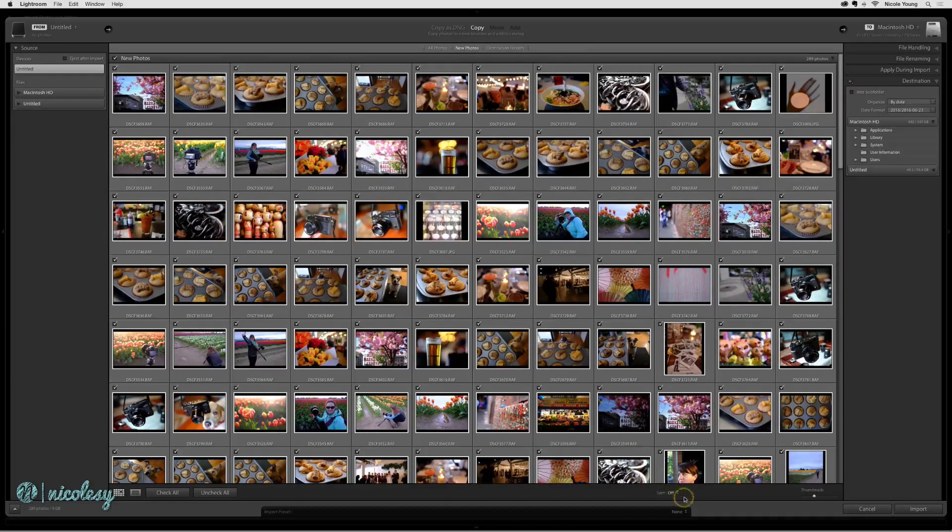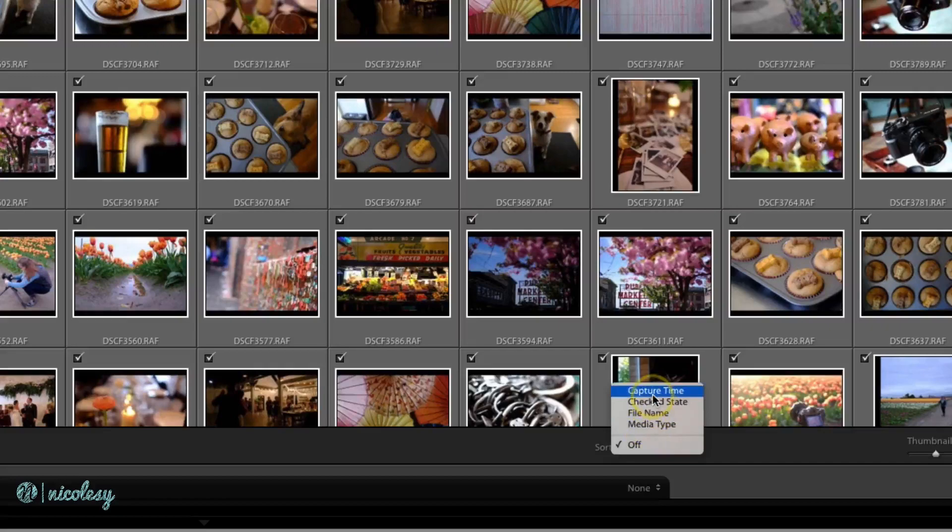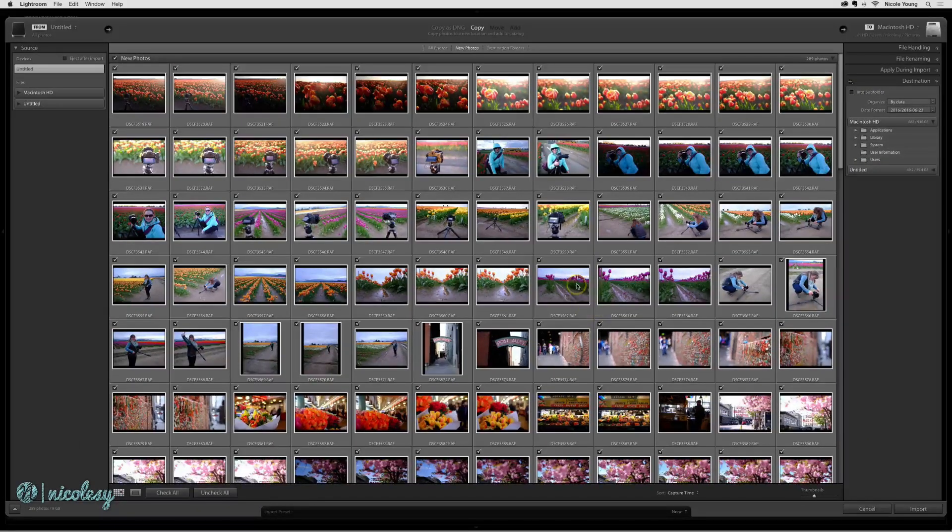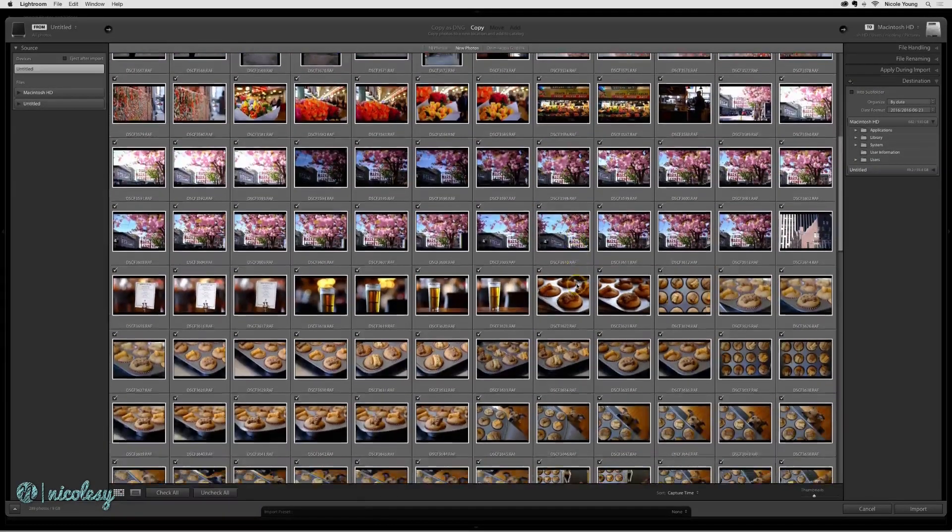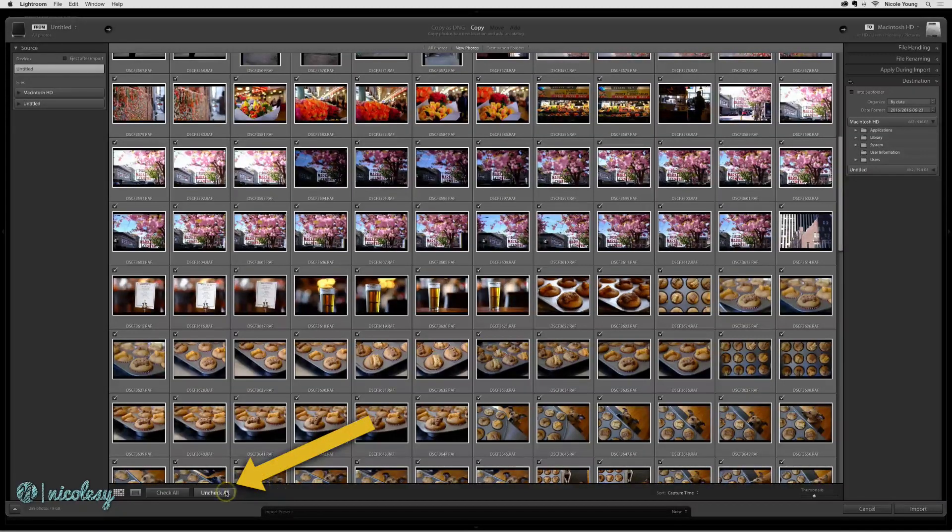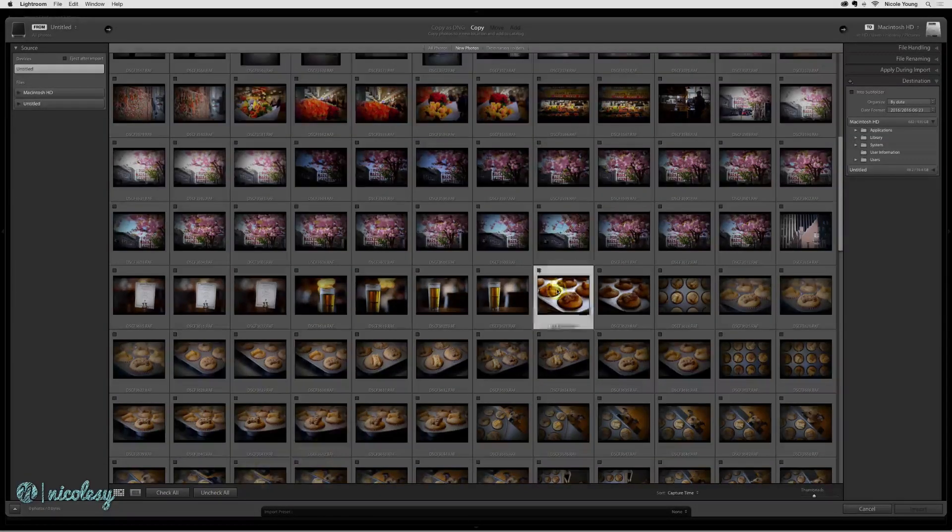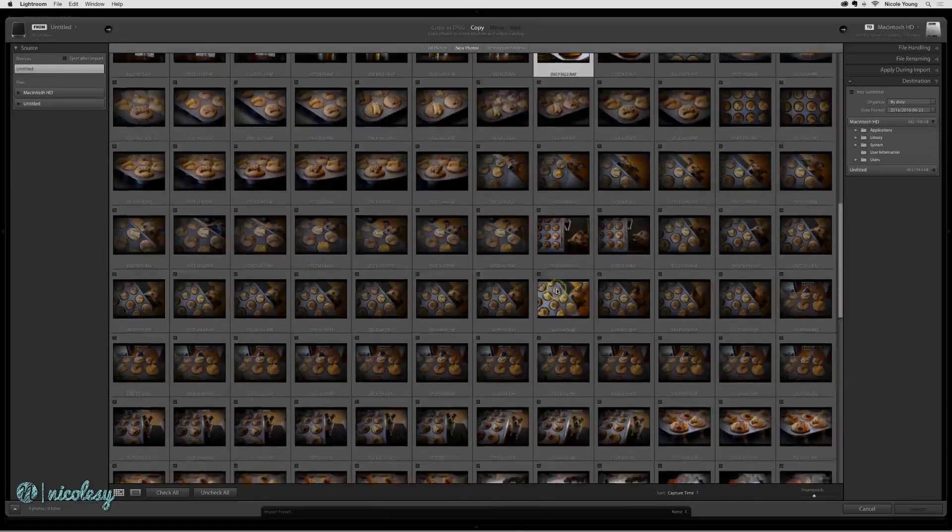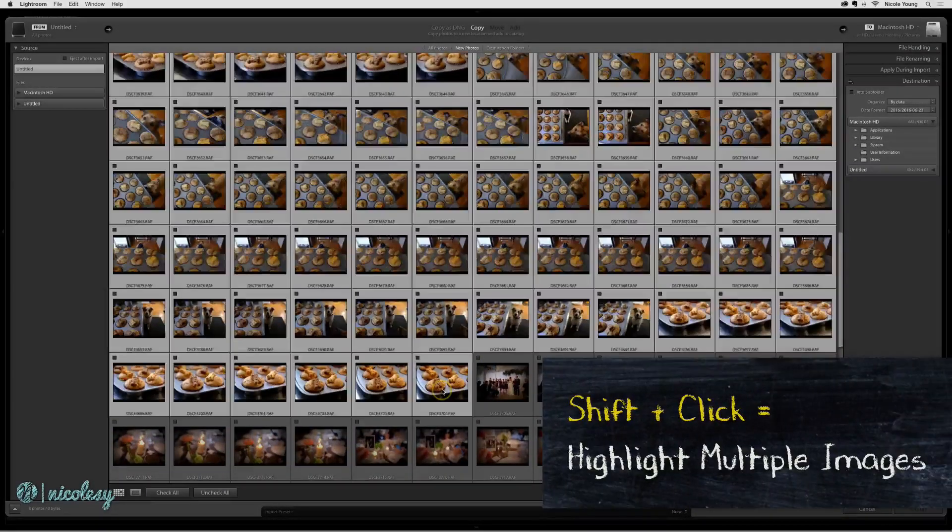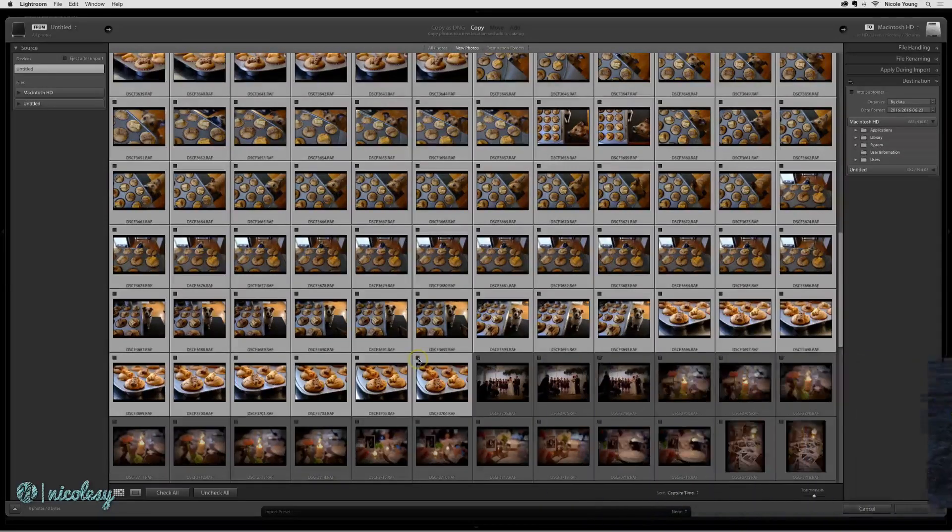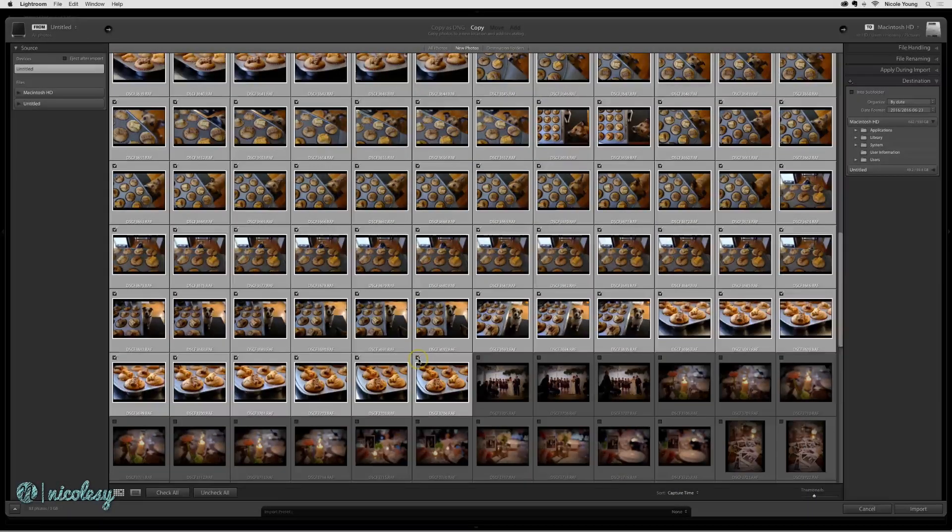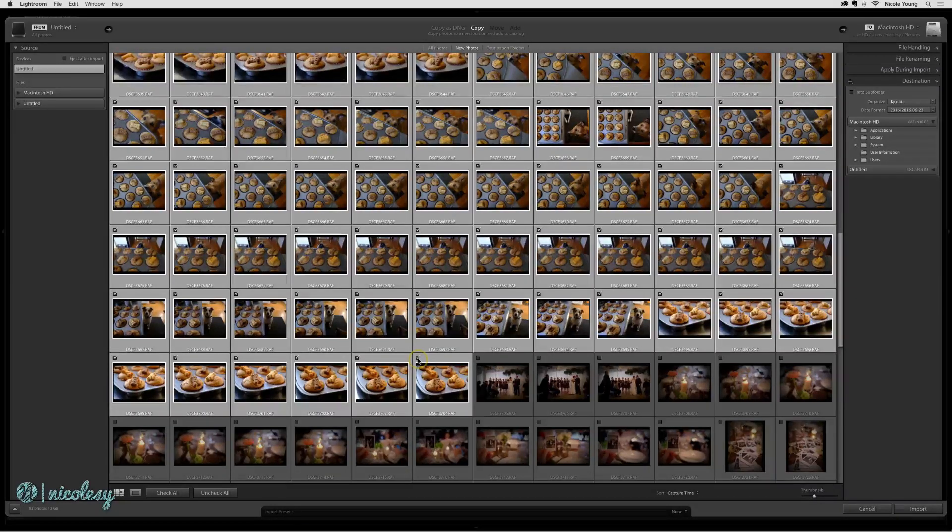First, I'm going to go down to the bottom and sort them by capture time so I can see them a little more clearly and have them grouped into the order that I actually photographed them. And then I'll select Uncheck All at the bottom. I'm going to click on one of the photos, scroll down, hold the Shift key and click again, and then click inside of that little check box to select only those highlighted images. Now only the photos that you see checked are going to import into Lightroom.